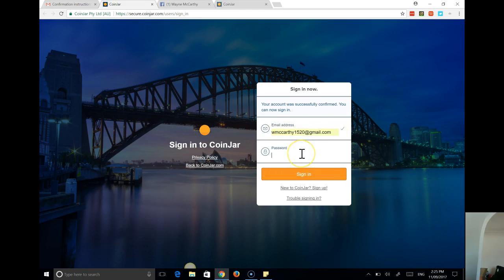Now I use LastPass for all of my passwords on everything I do. I do suggest you use something like that if you're online and doing a lot of work, especially within the crypto space. It's pretty important to do that.